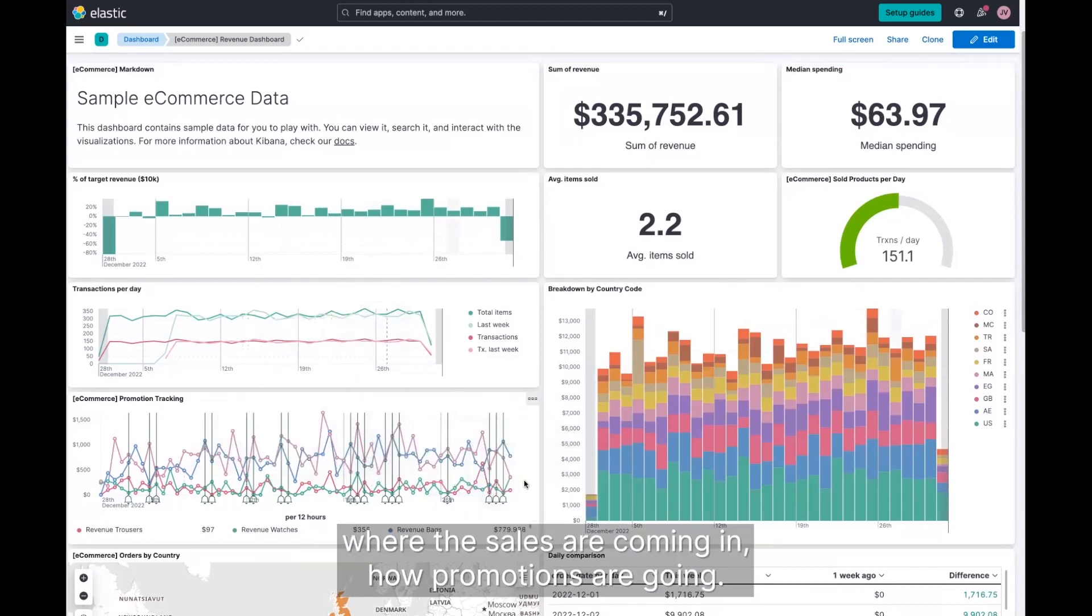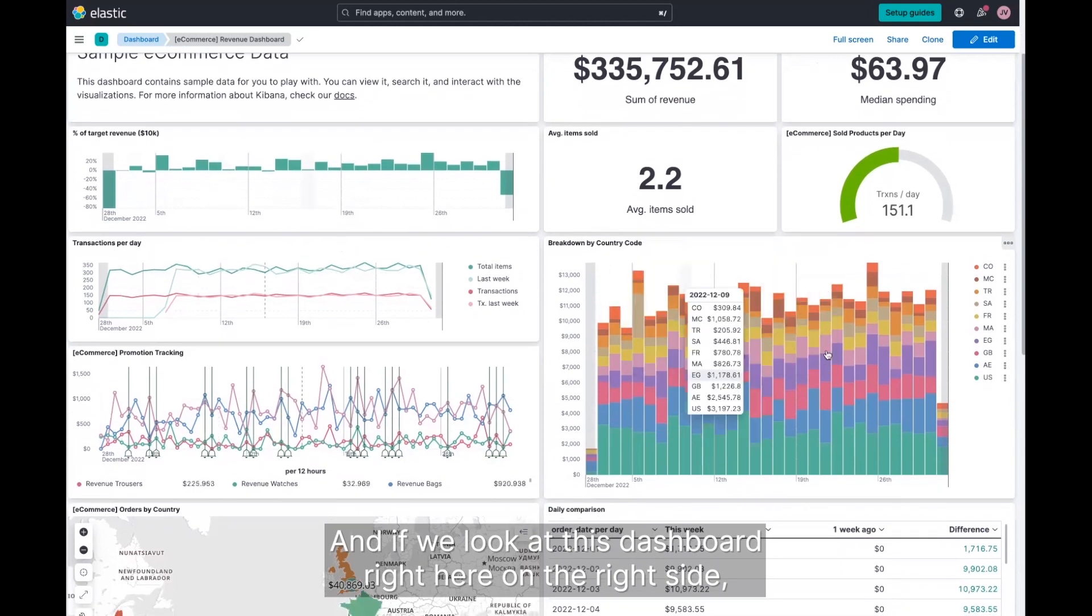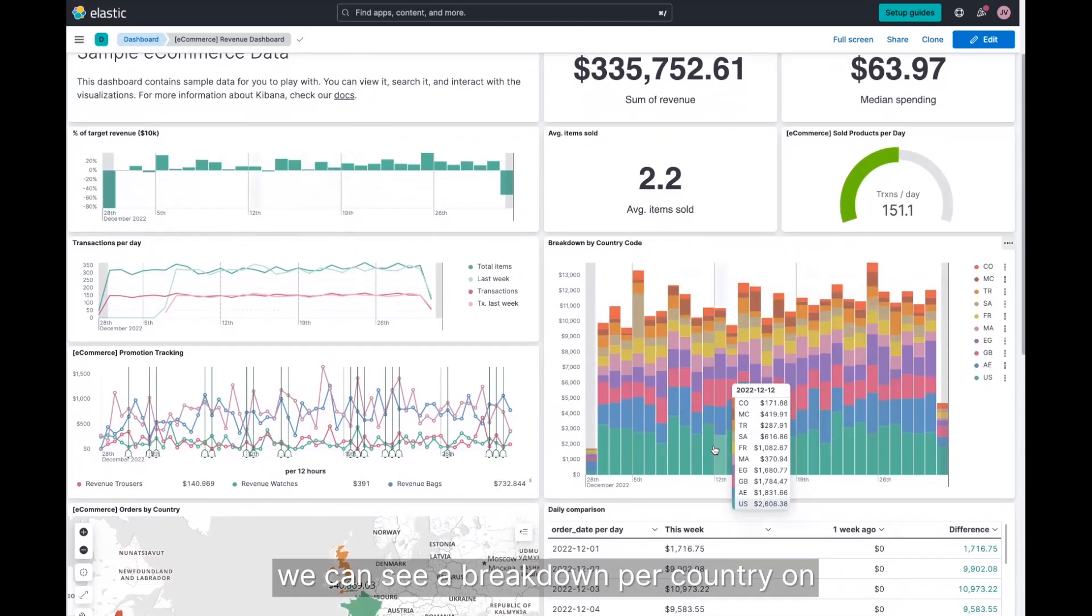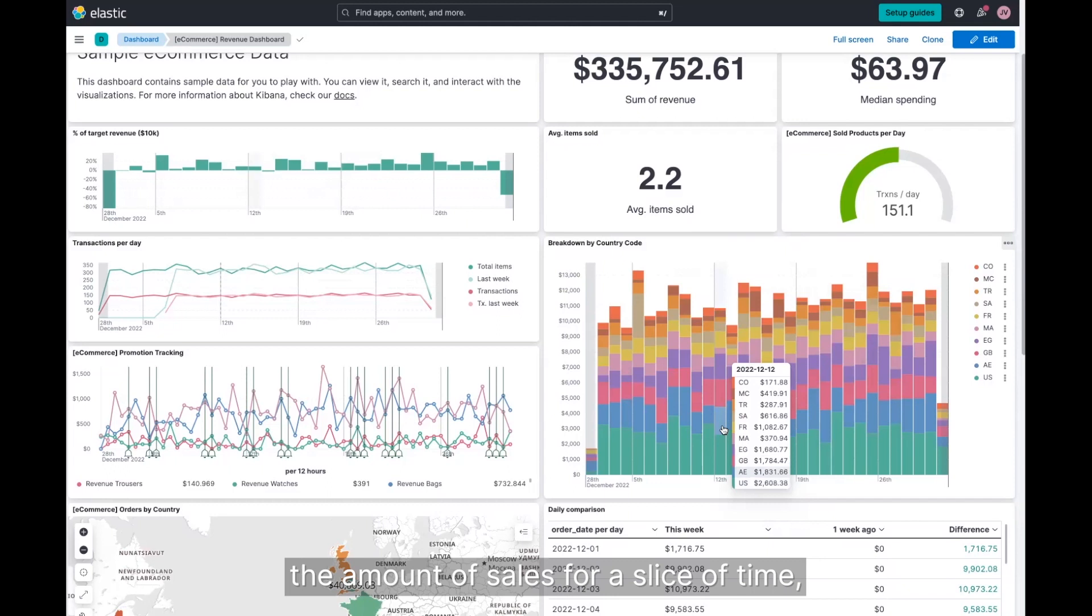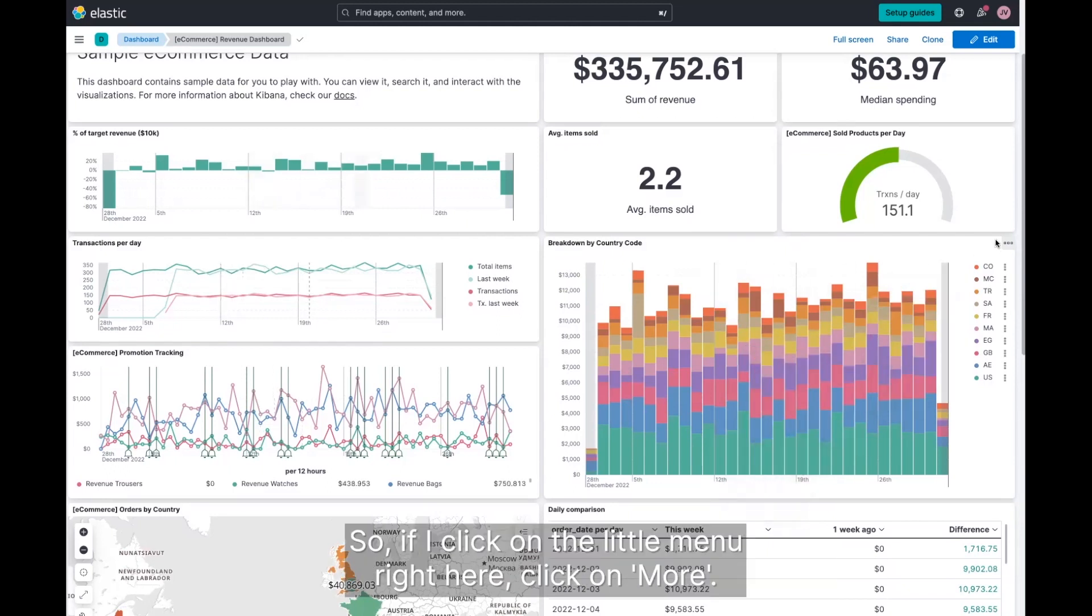how promotions are going. And if we look at this dashboard right here on the right side, we can see a breakdown per country on the amount of sales for a slice of time. Each color represents a different country.